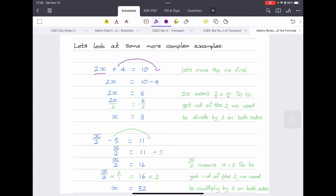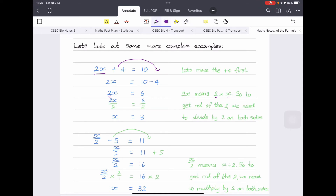Now we need to get rid of the 2 to isolate x. We want x, not 2x. If 2 multiplied by x equals 6, then x equals 3. To do this mathematically, we divide both sides by 2 — the 2s cancel on the left, and 6 divided by 2 gives 3 on the right. So x equals 3.